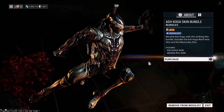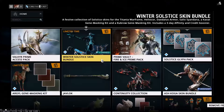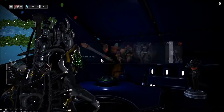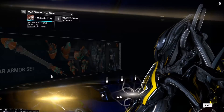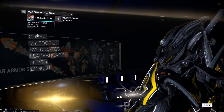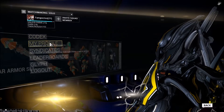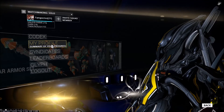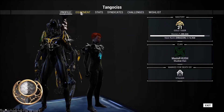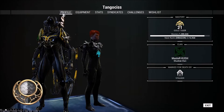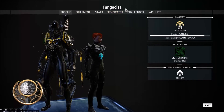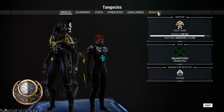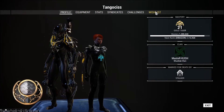To view your wishlist, which I'm going to show you now, you just need to go down here to your profile, and go down here to My Profile. You can see from all your tabs at the top — Profile, Equipment, Stats, Syndicate, Challenges — you'll see up here a Wishlist.